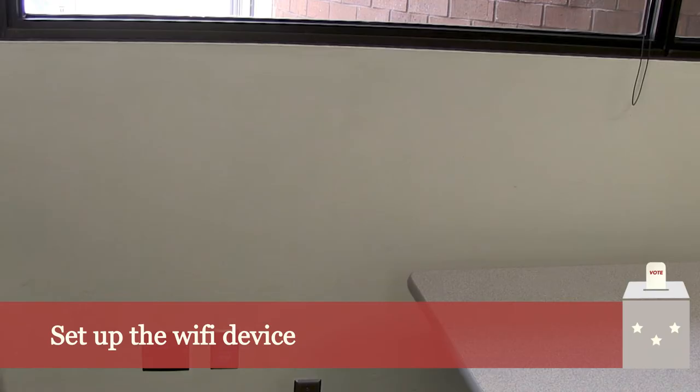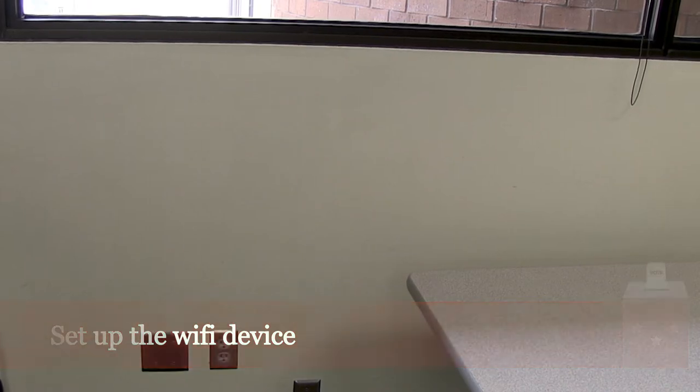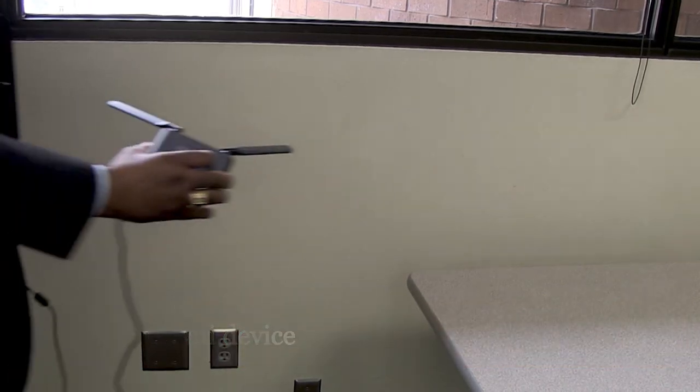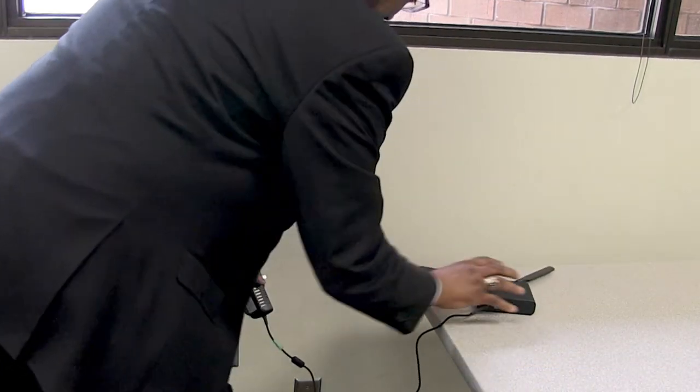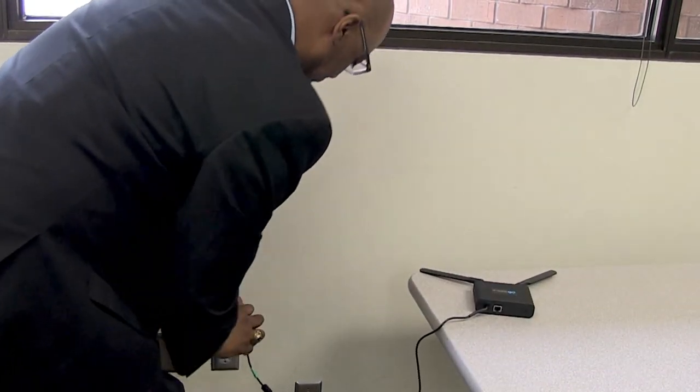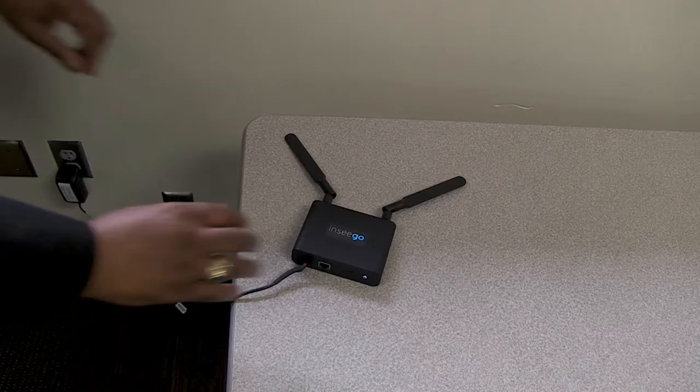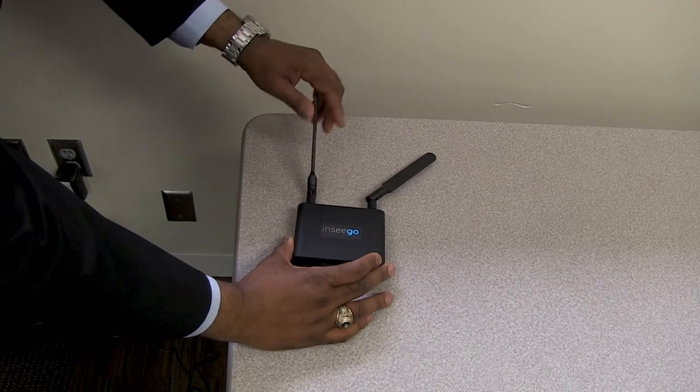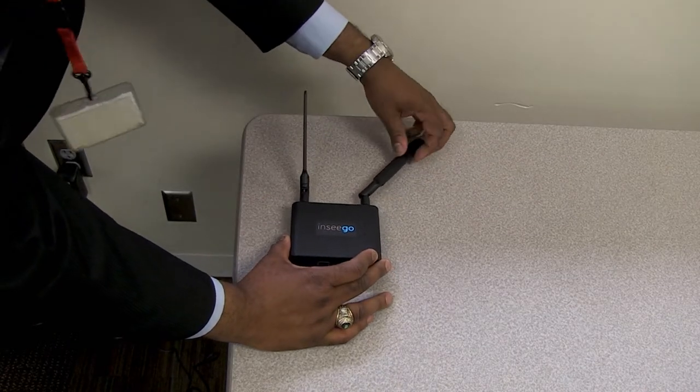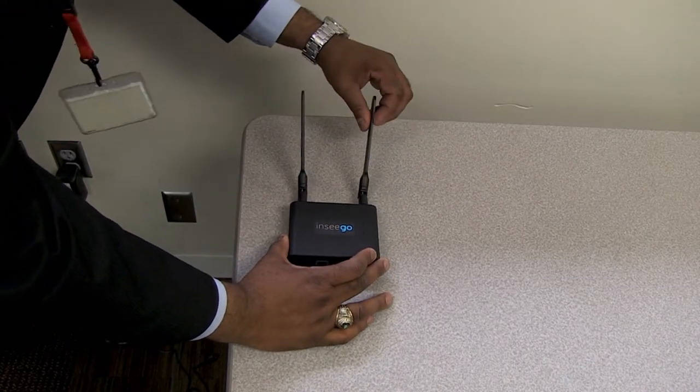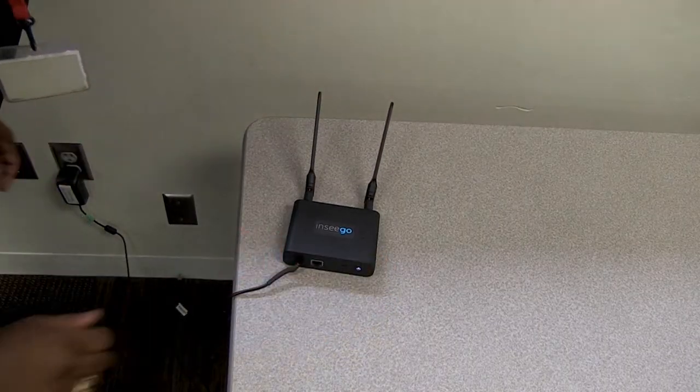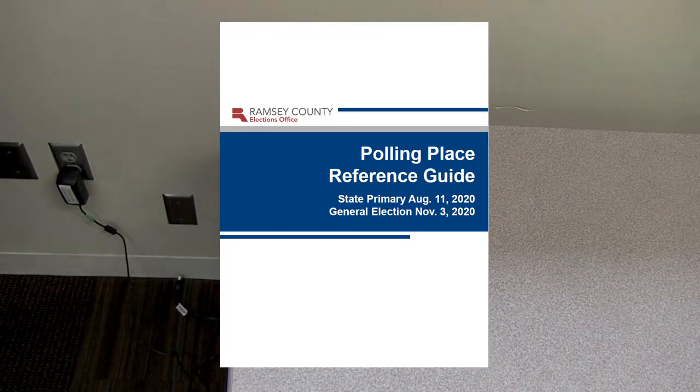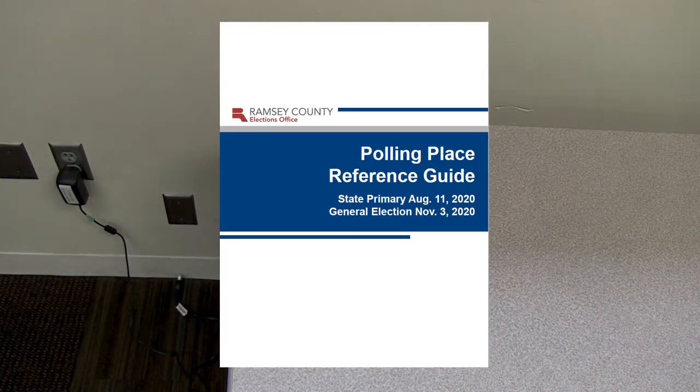To set up the MiFi device, plug the power cord into an outlet near a window or doorway. Then insert and secure both antennas, angling them so they face in the opposite direction. The device will take about 3 minutes to power fully. See the polling place reference guide for troubleshooting tips.